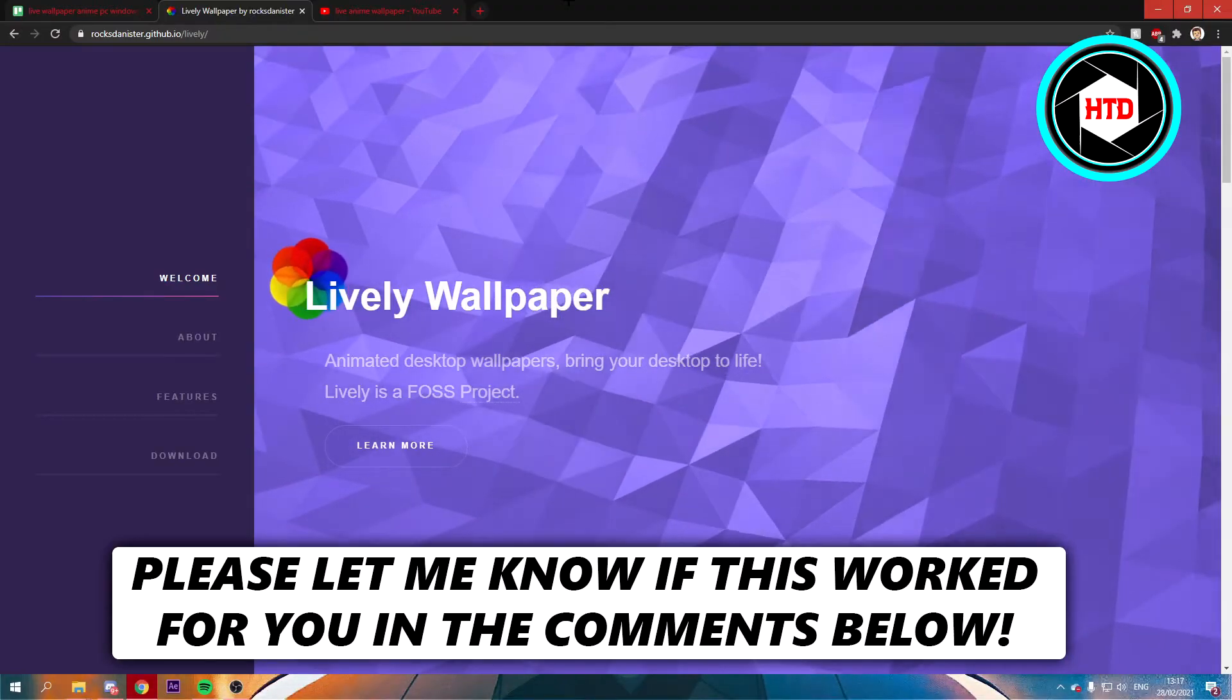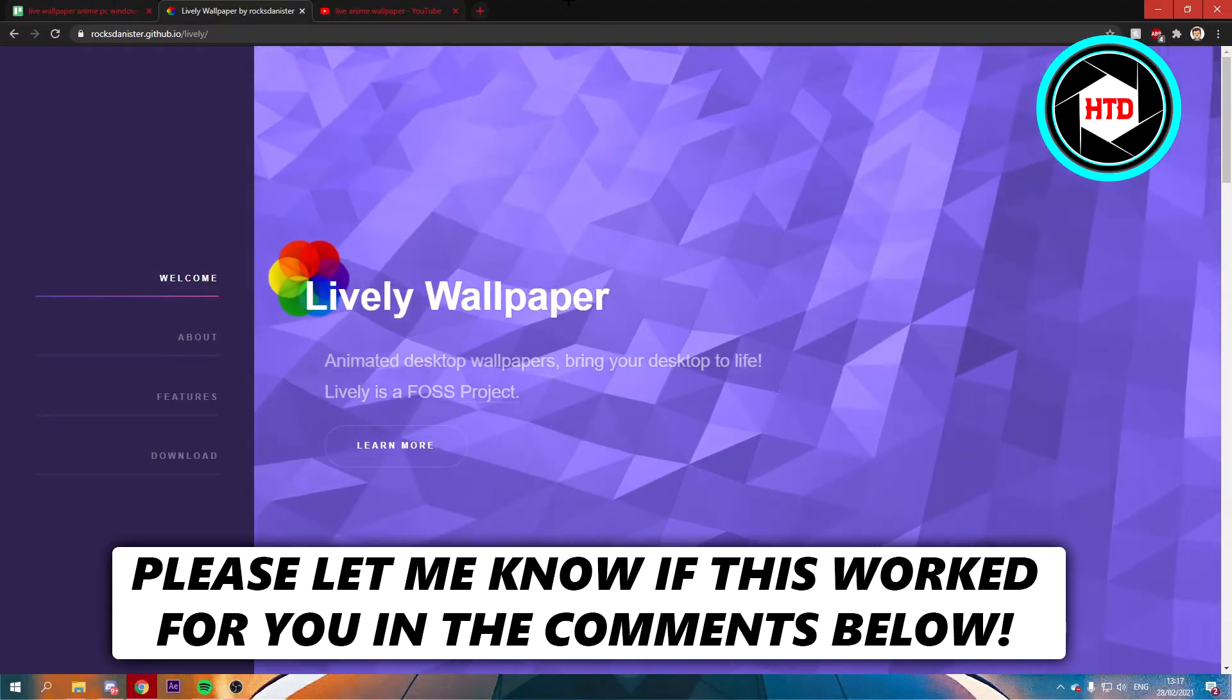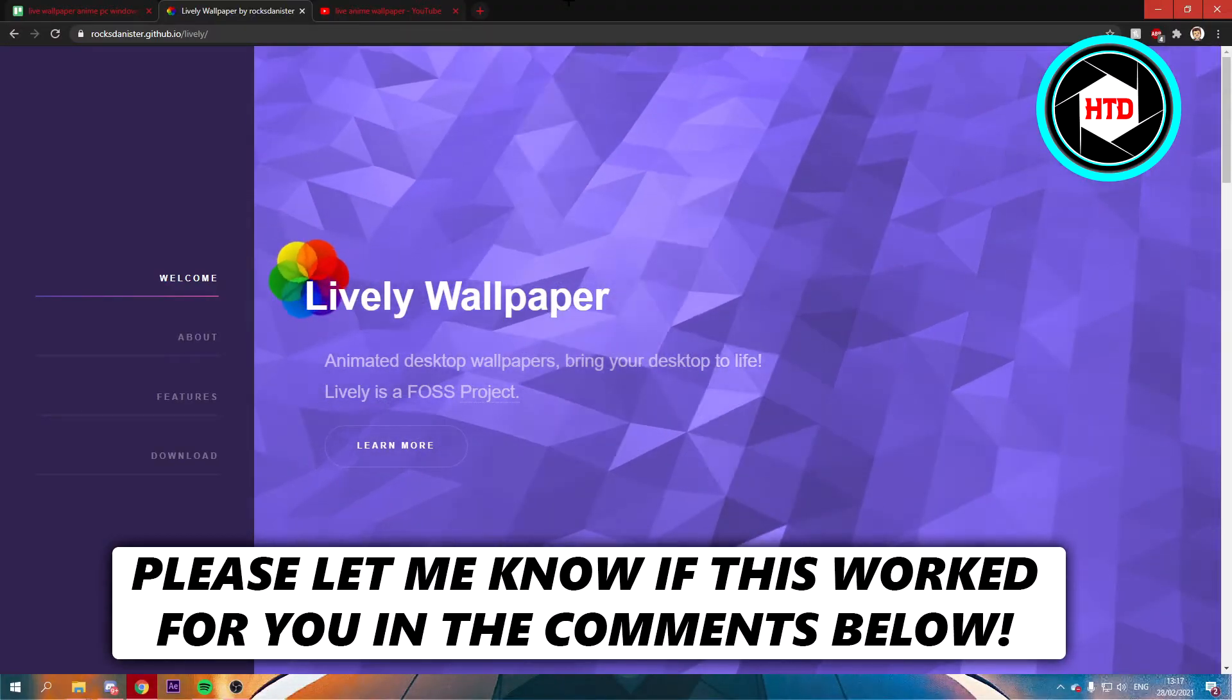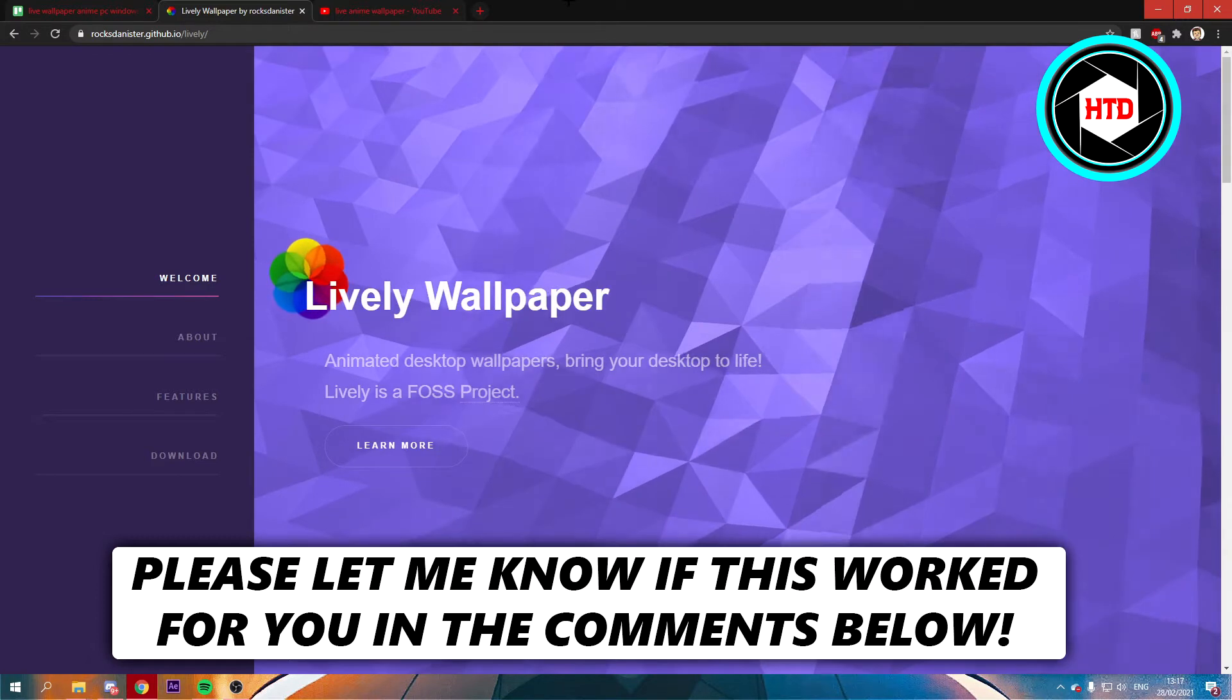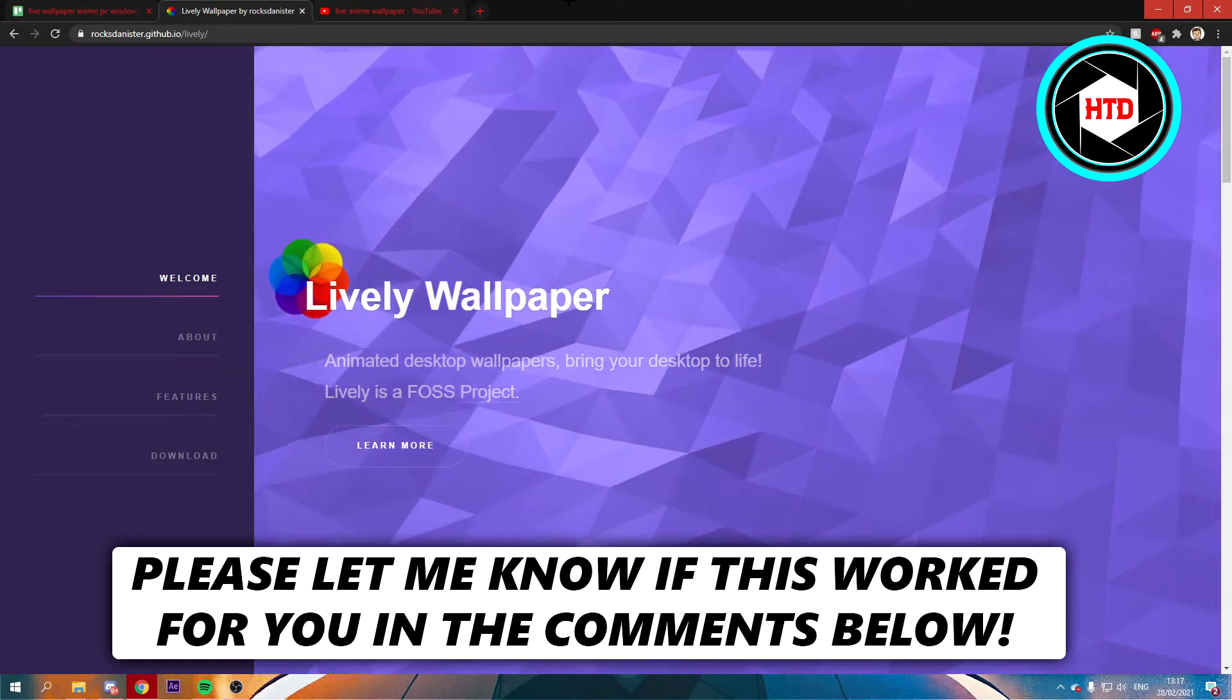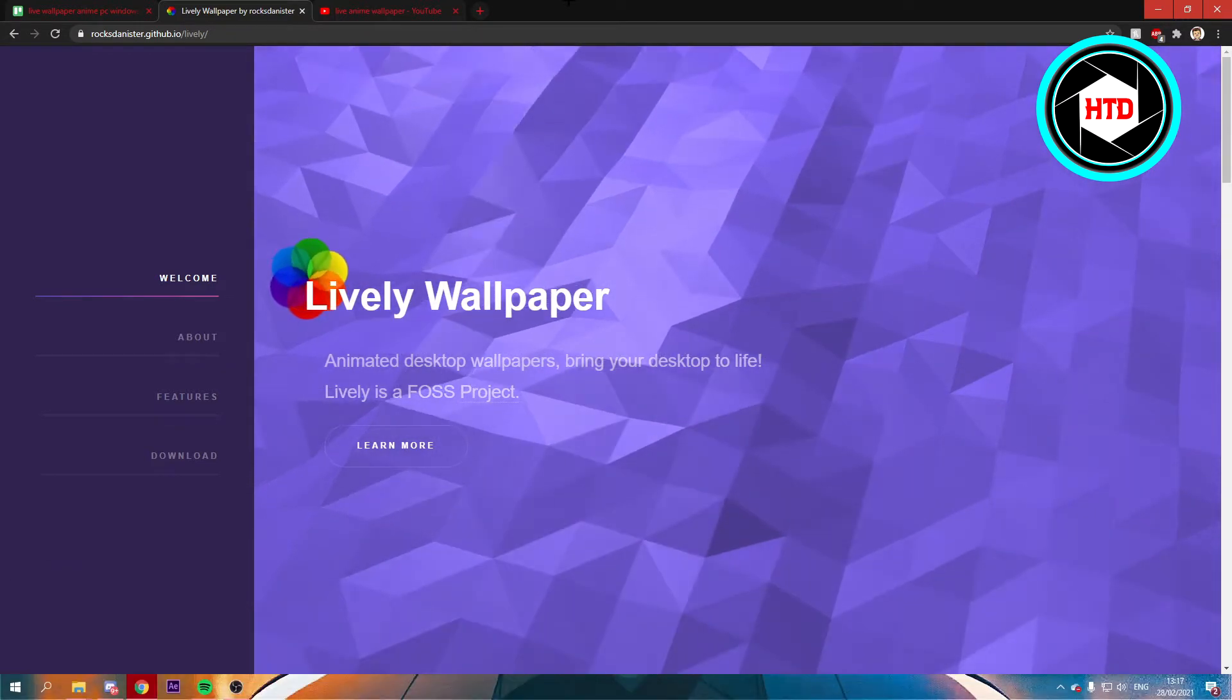How to add a live anime wallpaper on your PC. That's what I'm going to show you guys in this video. So let's get started right away.